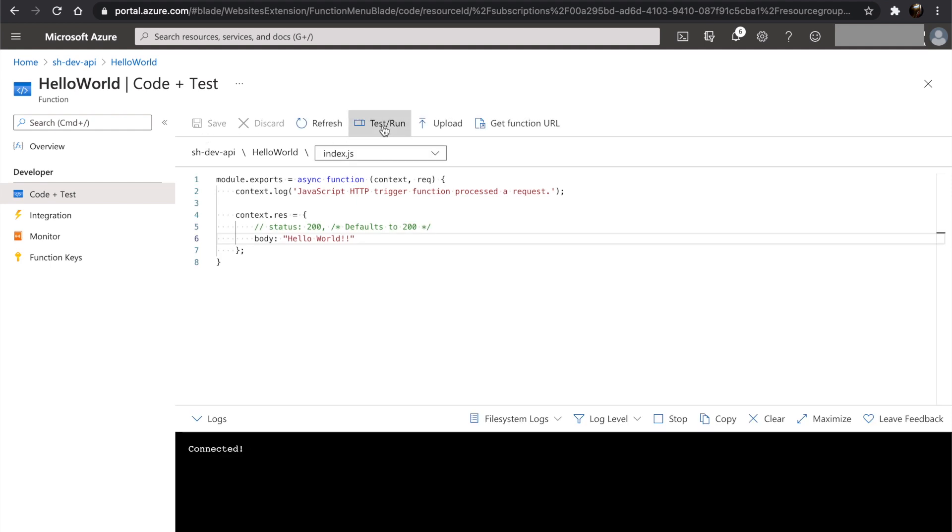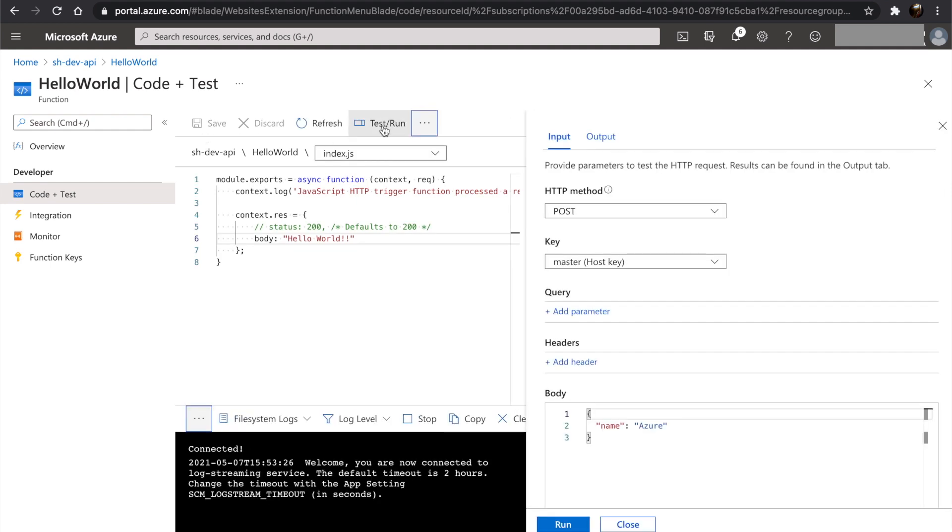Let's go to test and run. In the portal test bed, we can select the HTTP method, any keys for authorization, query parameters, headers, and body. For this example, we don't need any of these. Let's go with the default settings and click on run.